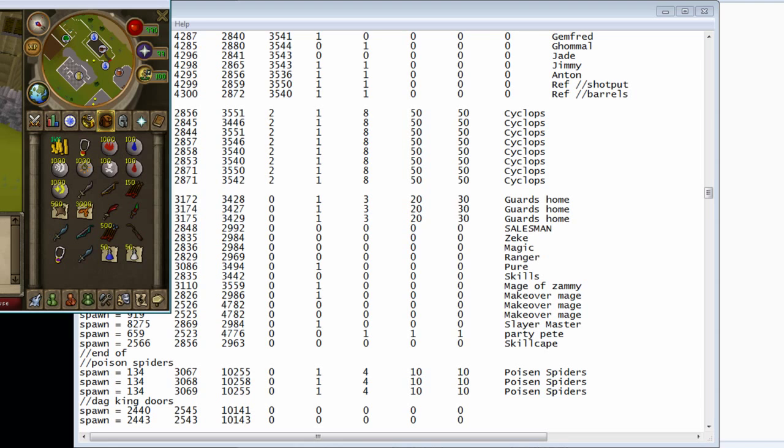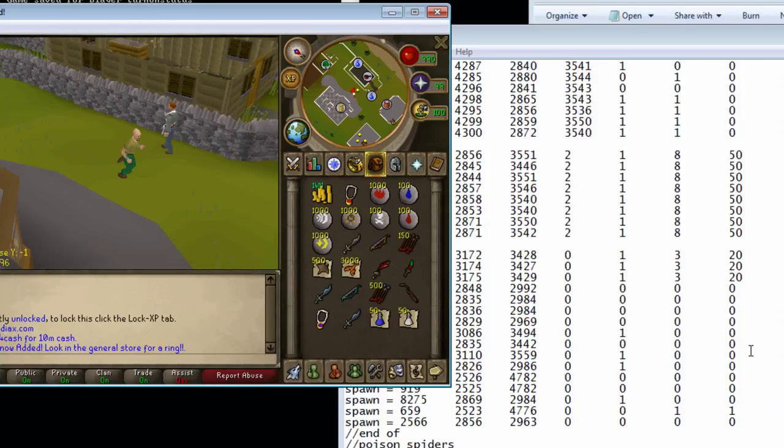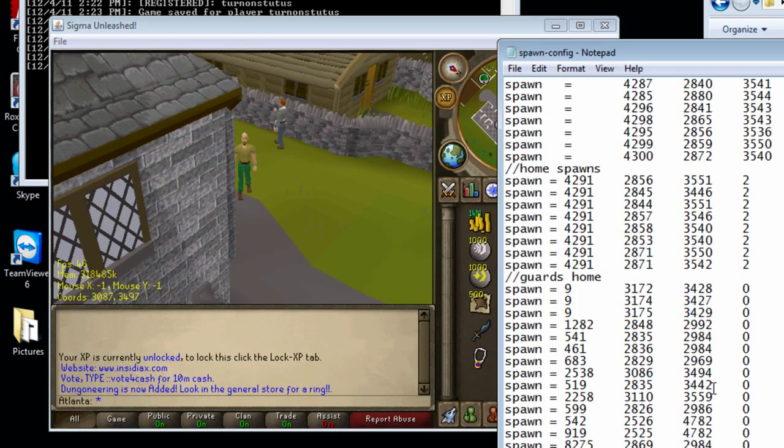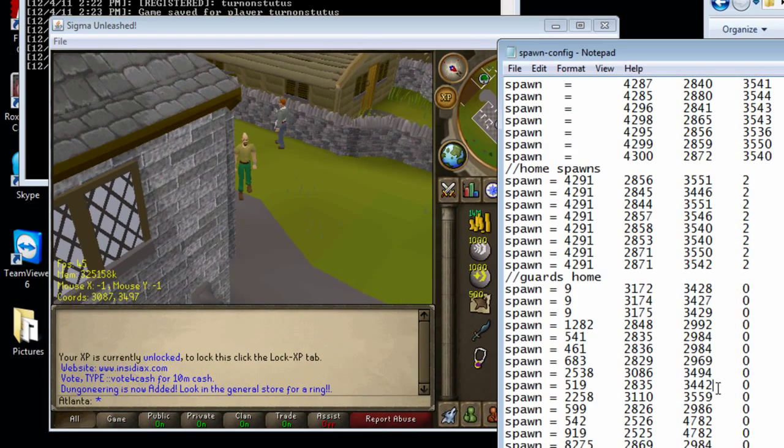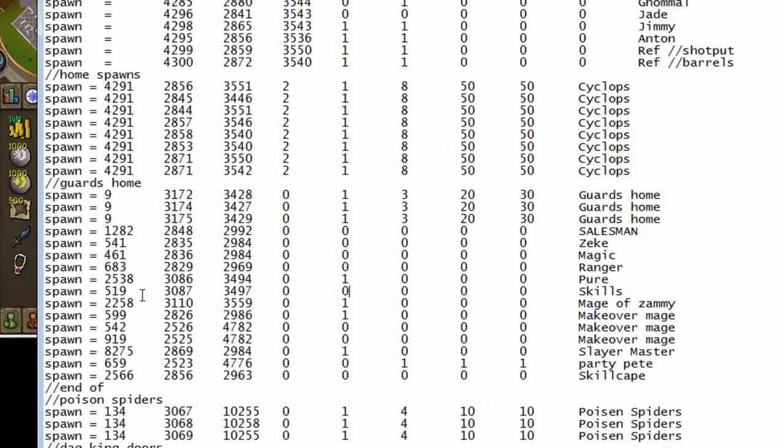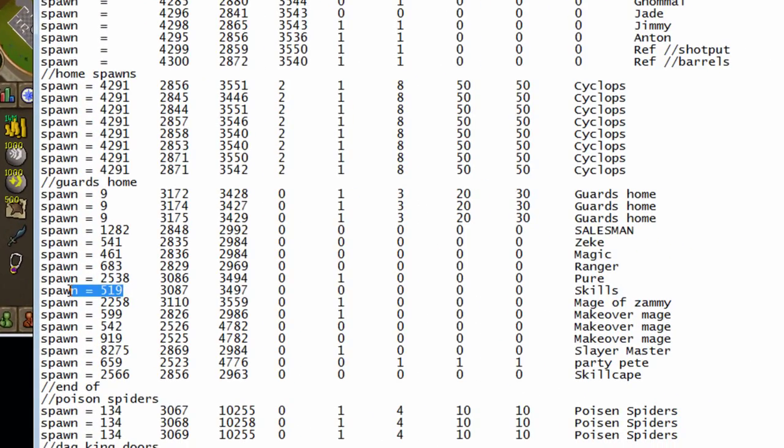All right, we're going to do one more NPC just to show you. We're going to make it the skills. We're going to make it at 3497 and 3087. Now, this NPC isn't going to walk, and this is the skiller NPC.